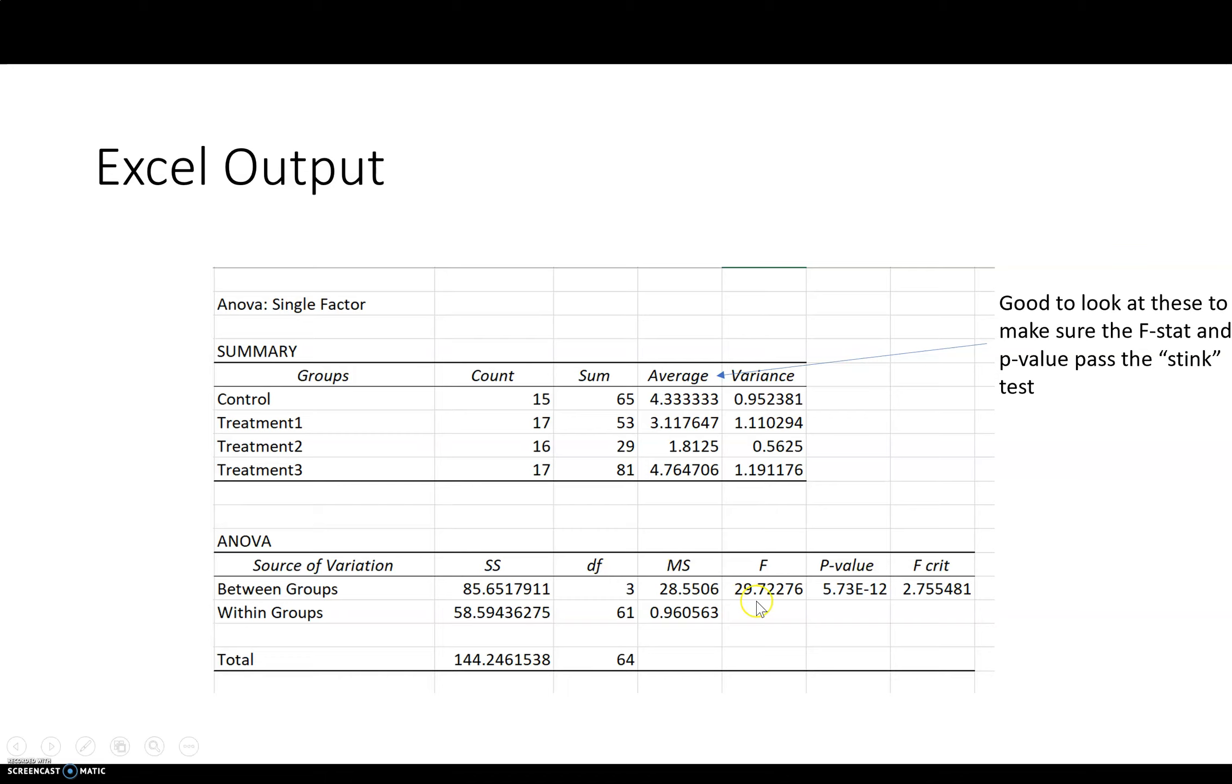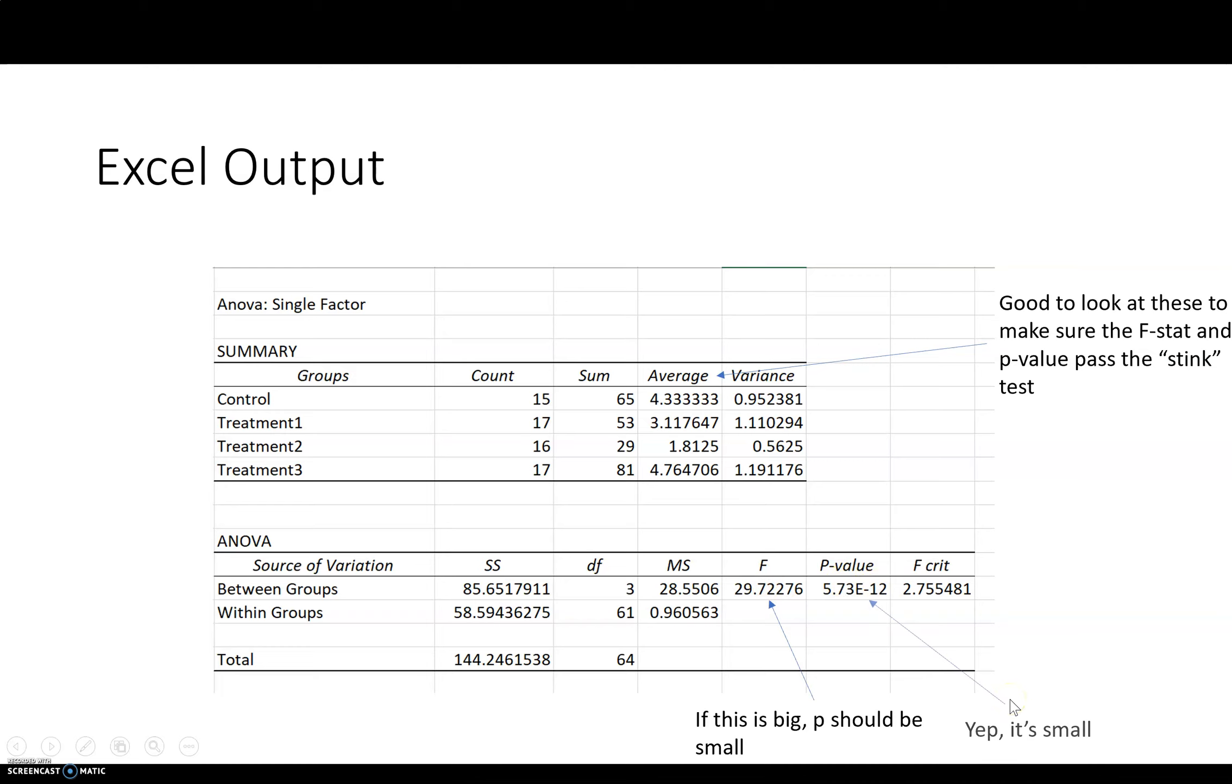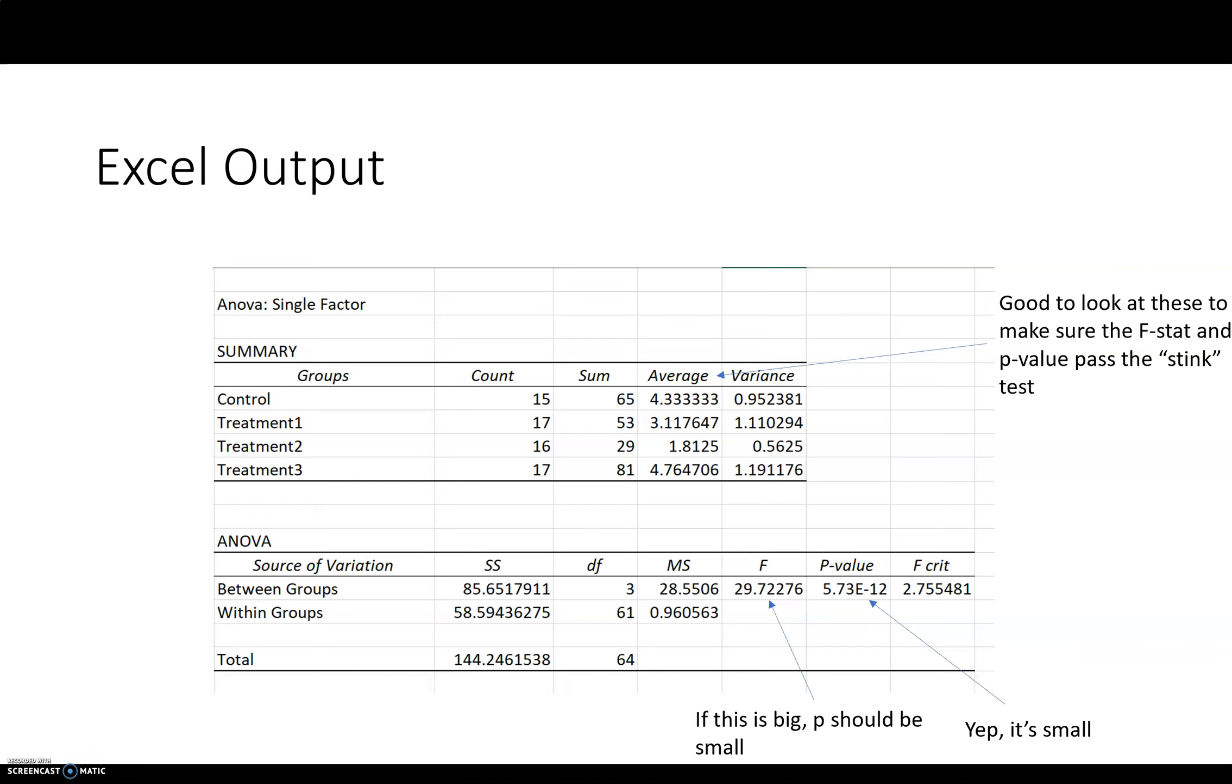And you can see that we do have a big F statistic here. And if this F statistic is big, then the P value should be small. And yeah, it's really small. 5.73 times 10 to the negative 12th. This is the critical value that you need. So if the F statistic is bigger than this, then you can conclude that it's statistically significant. You can reject the null hypothesis.